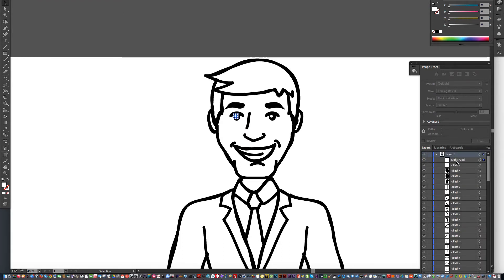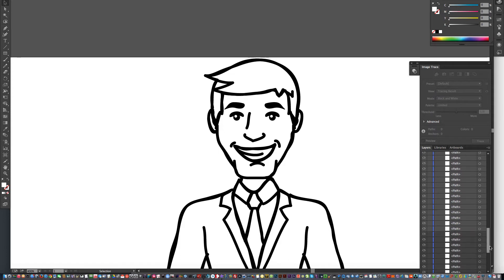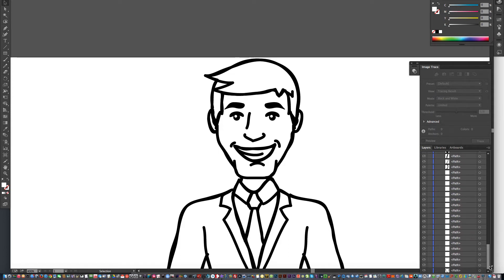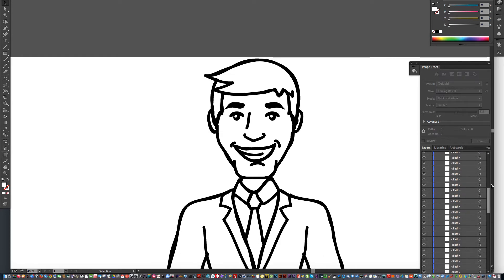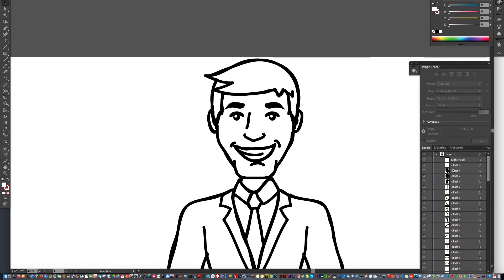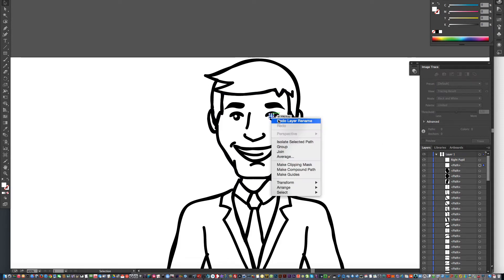Then I'm going to go to the drop-down right here, right above, and exit isolation mode. Now we're back, and you'll see the right pupil is right at the top here. I'll take the time now to mention the drawing order goes from the bottom up. So the first thing that gets drawn is down here, and then it works its way all the way up.